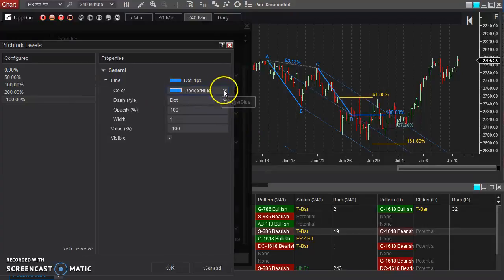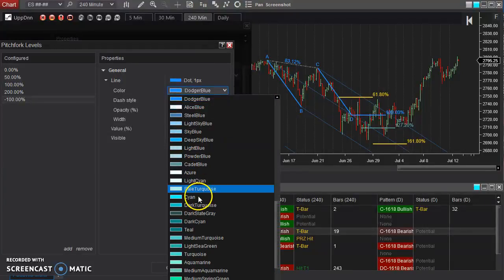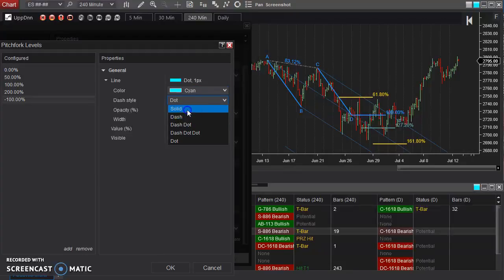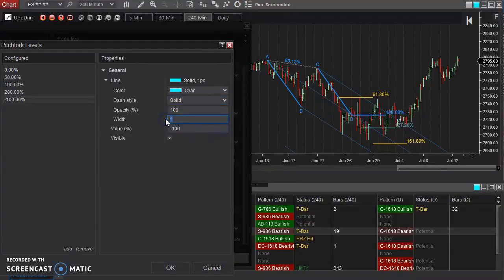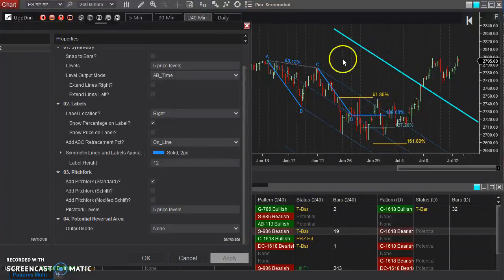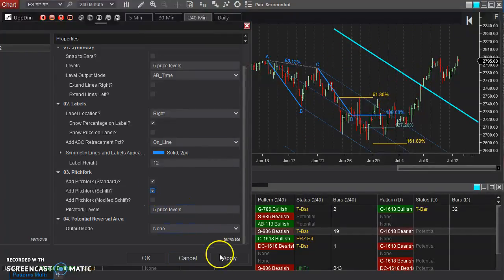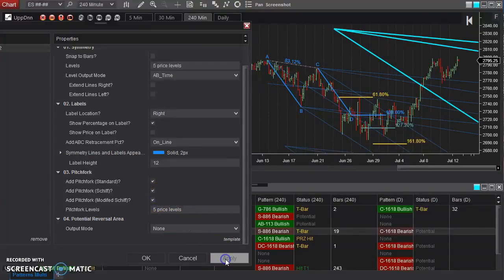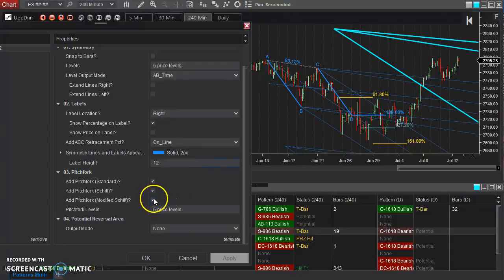I could change the color, change the appearance, the thickness, et cetera. So now I just added this negative 100% line there. And that gets applied to all of the pitchforks that get drawn right there.